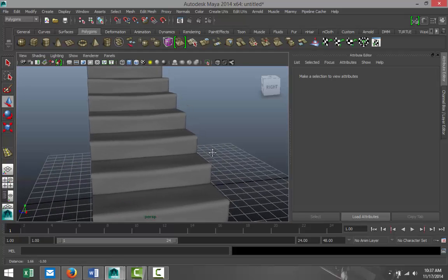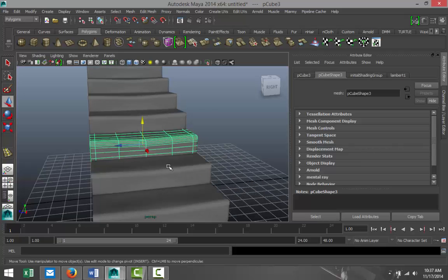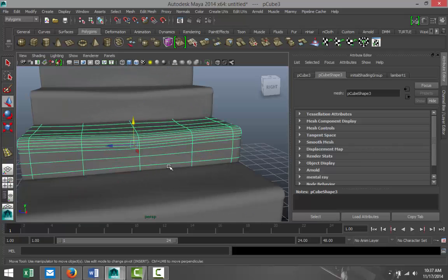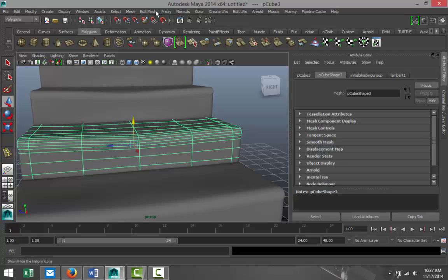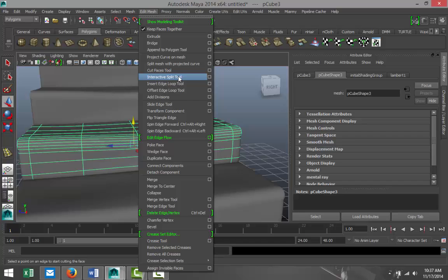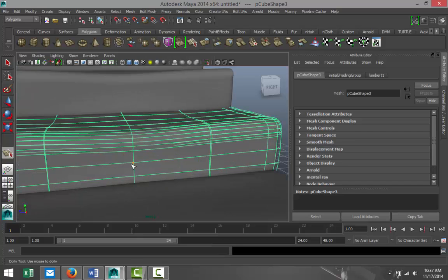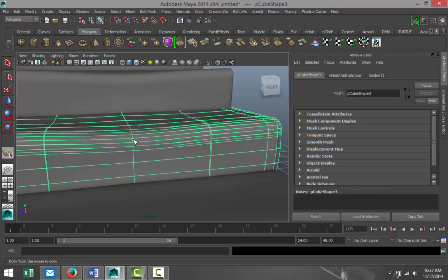Alright, now let's put some cracks into these steps. We're gonna take, let's say, step number three here. Now what we're gonna do is we are going to go to Edit Mesh, Interactive Split Tool and we're gonna start to create a crack in the steps. So let's say one there, there, there, there, there.